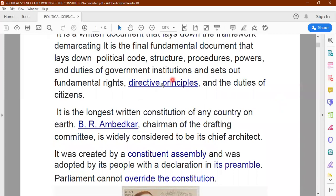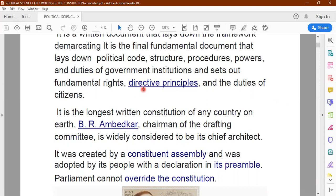Even the directive principles — that is, when we make policies and programs, we are guided by certain principles like social welfare, bahujana hitaya, bahujana sukhaiya. What are the main objectives of the various schemes, programs and plans introduced by the government from time to time? All this is mentioned in the constitution.